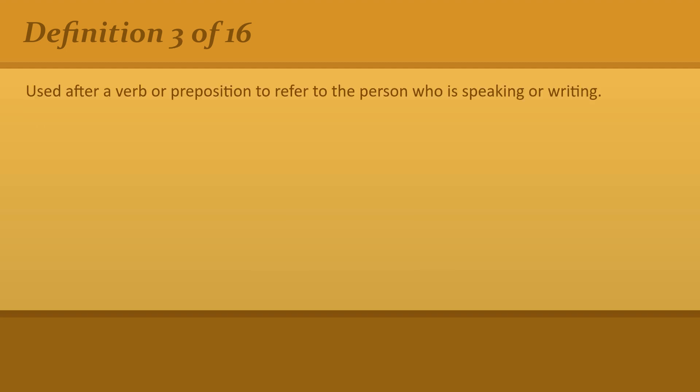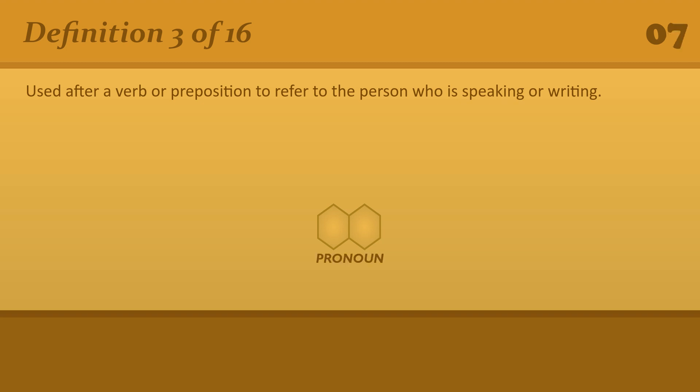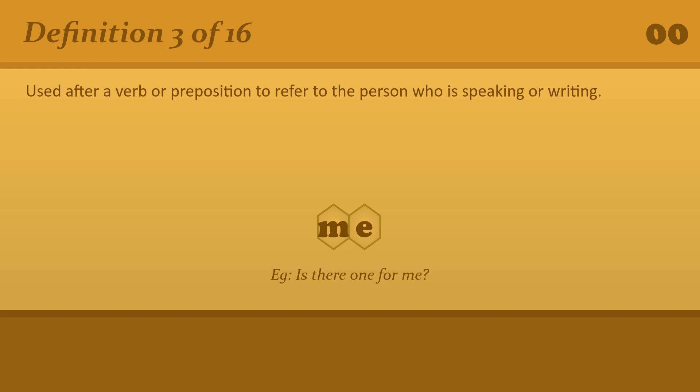Used after a verb or preposition to refer to the person who is speaking or writing. Me. Is there one for me?